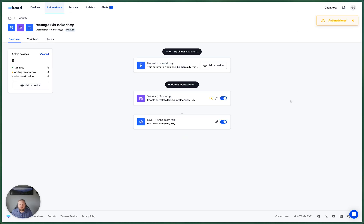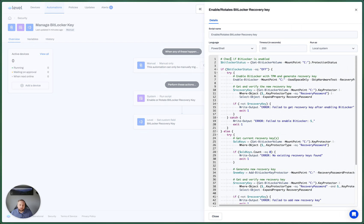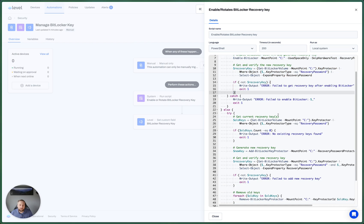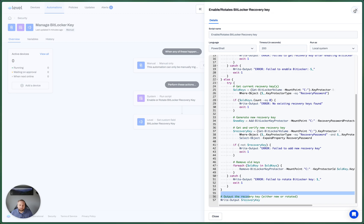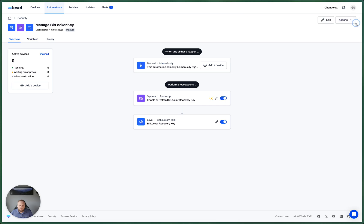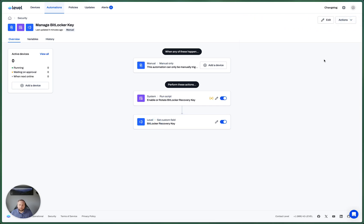And now we have one script that's going to run, and it's going to check if BitLocker's enabled. If it's not, it's going to enable it, save that key. Otherwise, if it is enabled, we're going to rotate that key and output it. Then we're saving the output of that script to a variable, which we're then using to set that custom field.